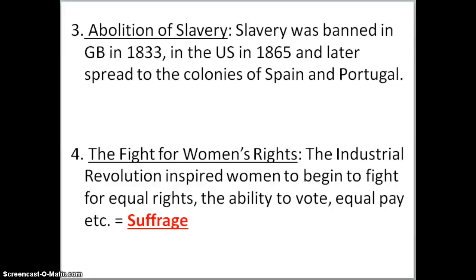The abolition of slavery later spread to the colonies of Spain and Portugal. The last topic we need to know is the fight for women's rights. The Industrial Revolution inspired women to begin fighting for equal rights — including their ability to vote, which we know as suffrage, and equal pay.